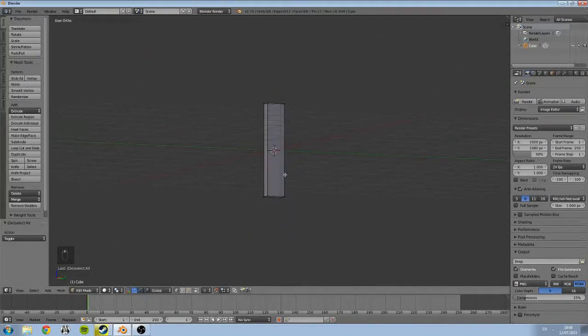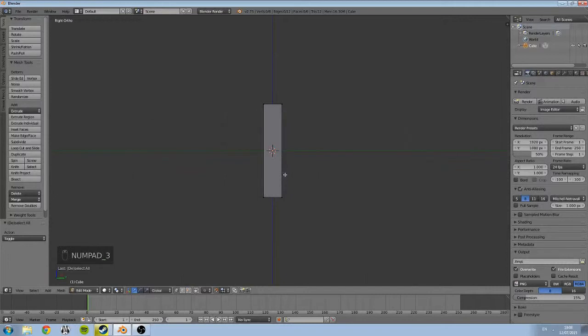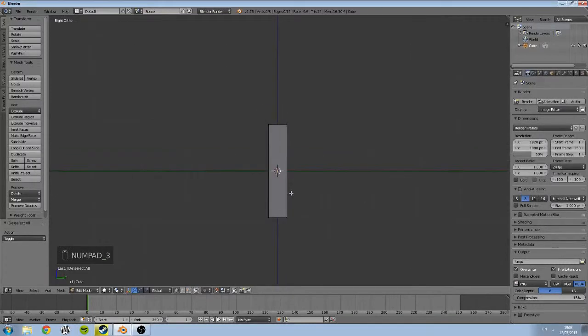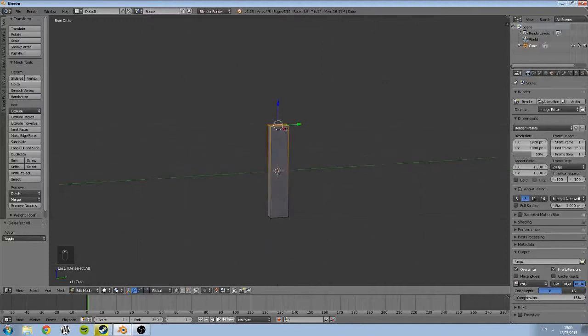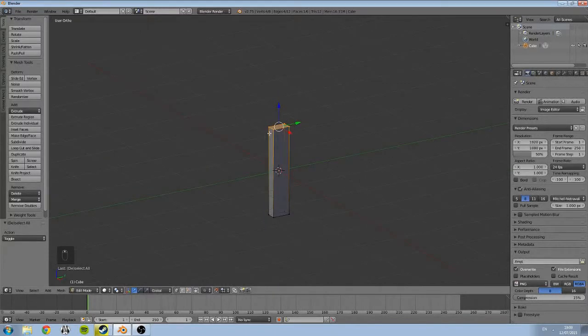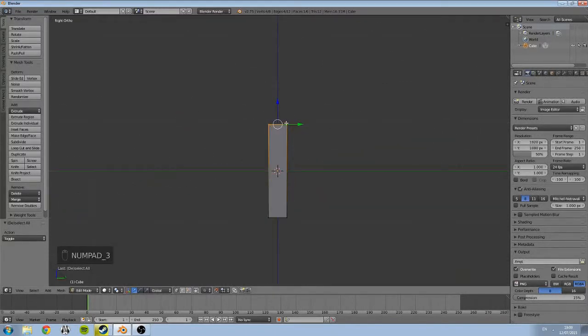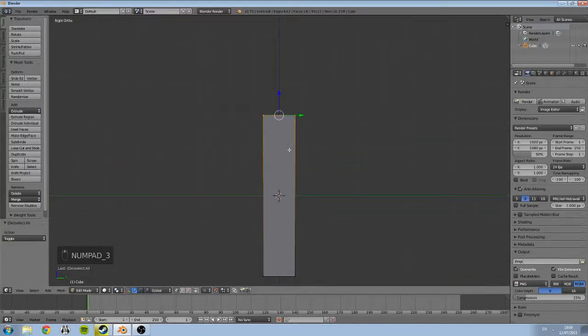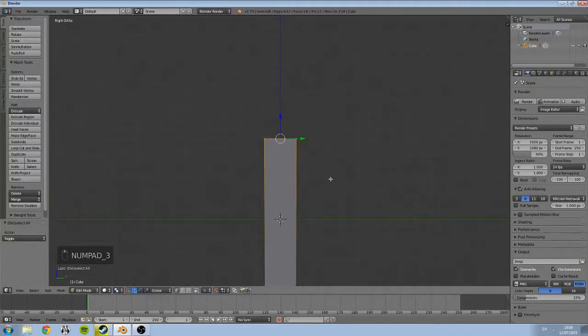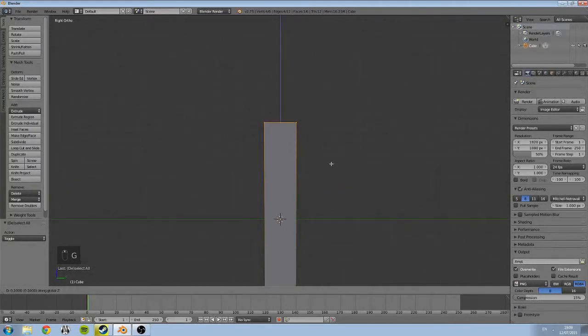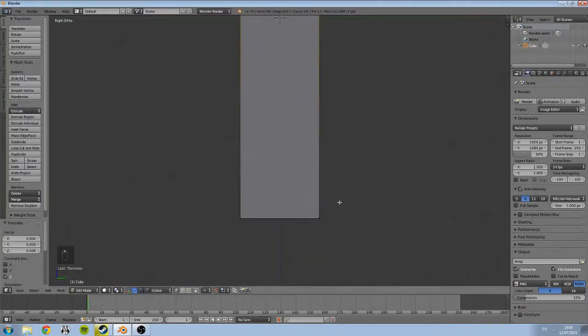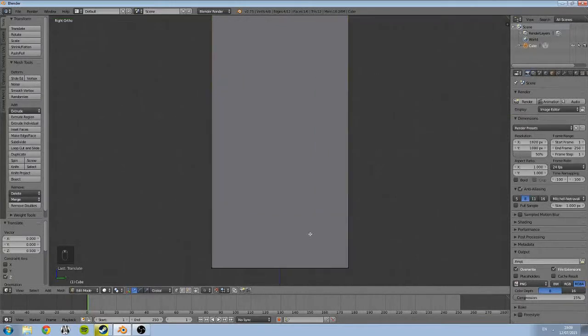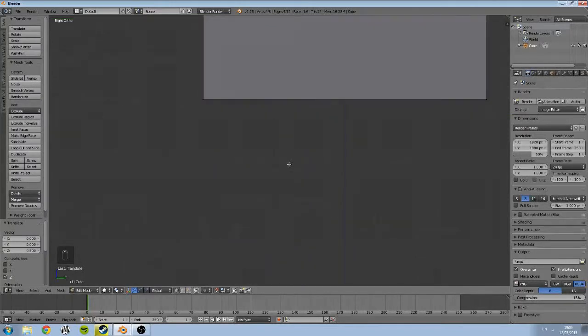I might want to make it a little bit taller, so again box select. If I box select these vertices, you can see here I've selected all four of the top vertices. I'm going to hit G for grab and bring it up a little bit along our z-axis. I'm just going to check whether these are all to the grid.